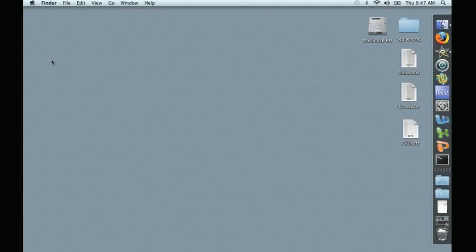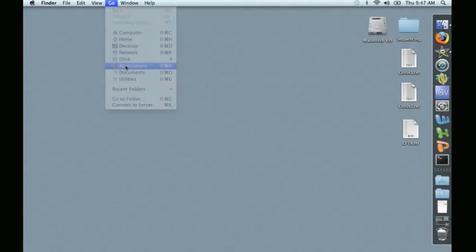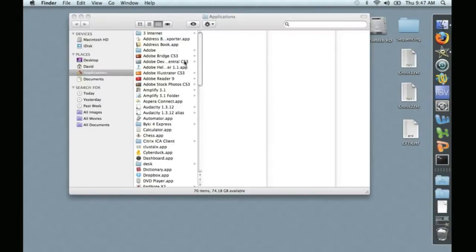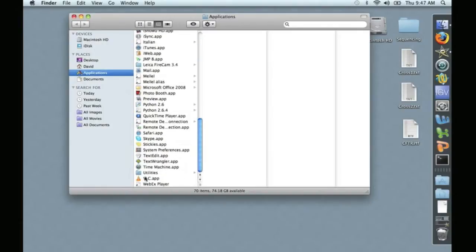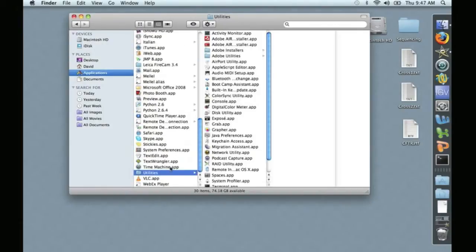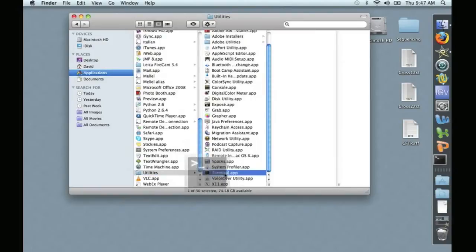To begin, we need to locate the Terminal program. On any Macintosh, go to Go, Applications, scroll down to the Utilities folder, and open the Terminal.